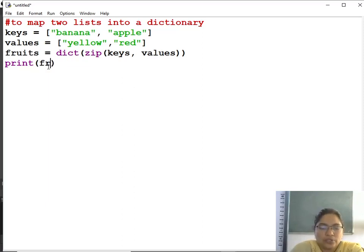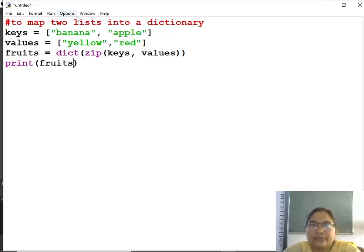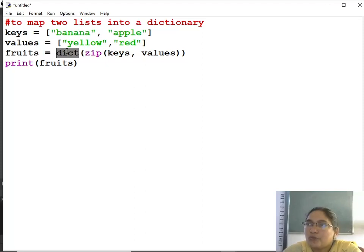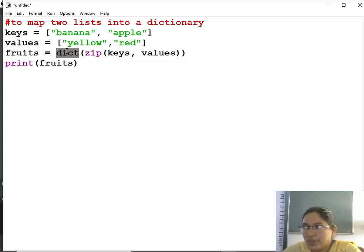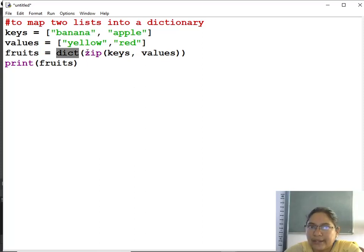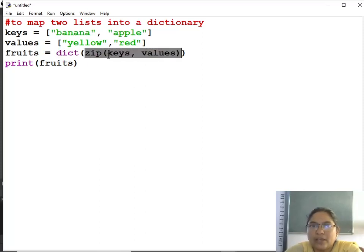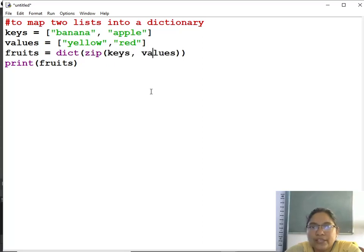So to avoid confusion, here dict is a function which we are using, constructor function which we are using to create a dictionary. So what are the parameters we are giving? What is the argument we are giving? That is zip of keys and values.